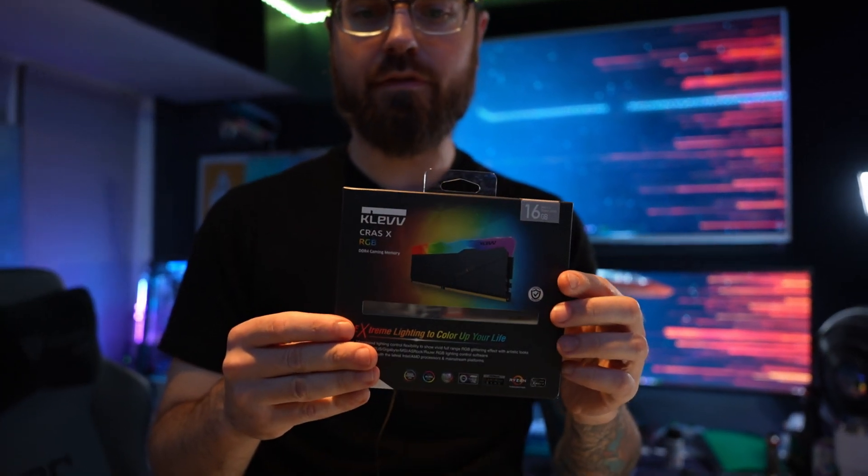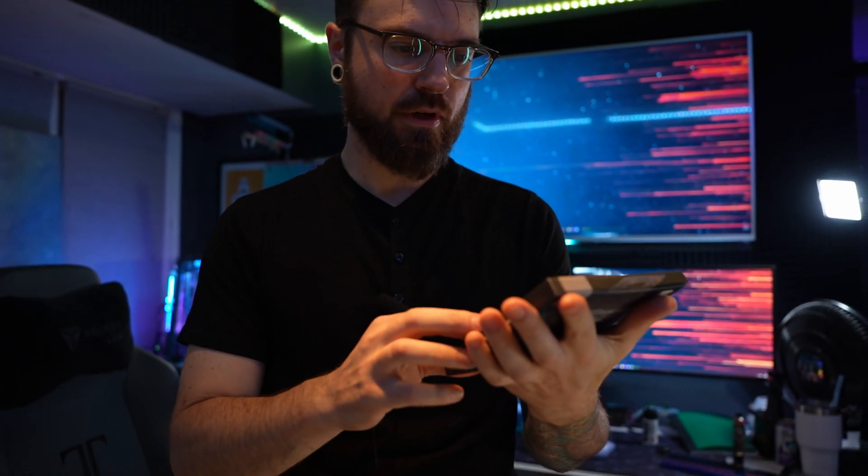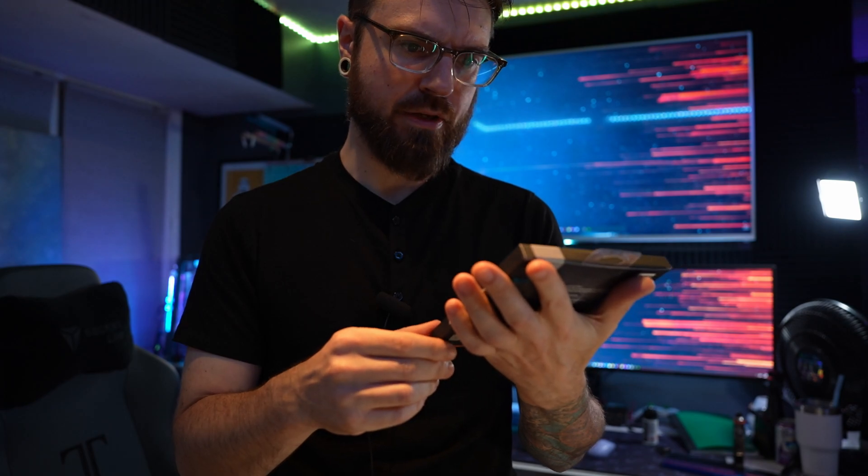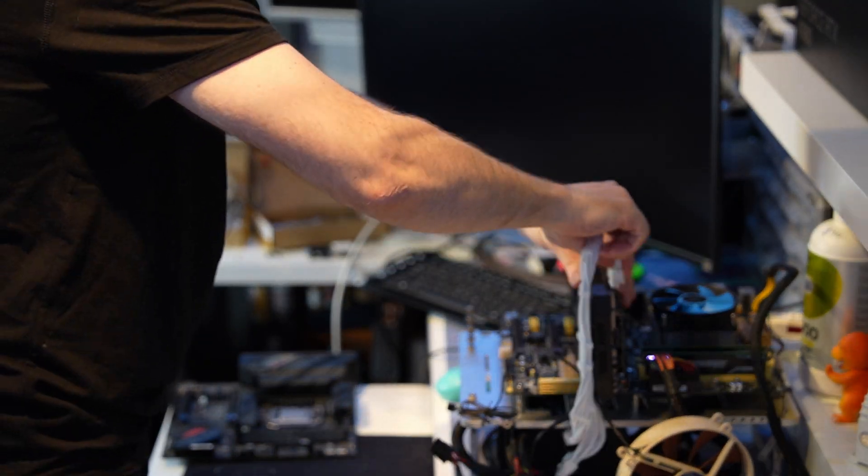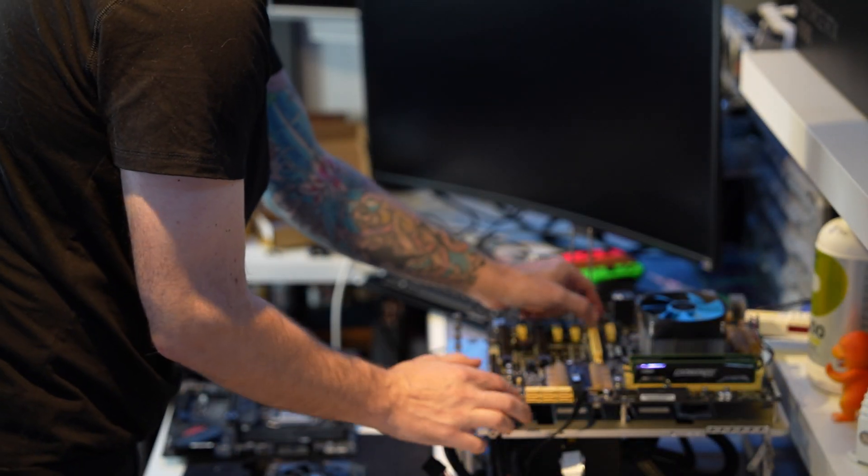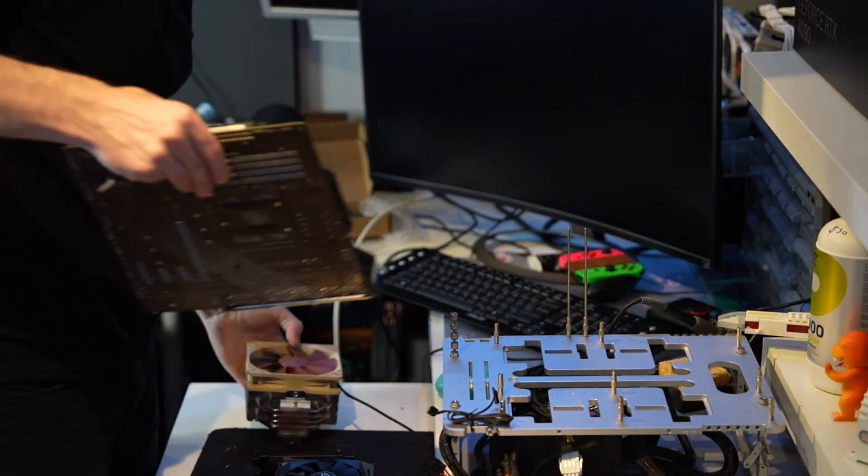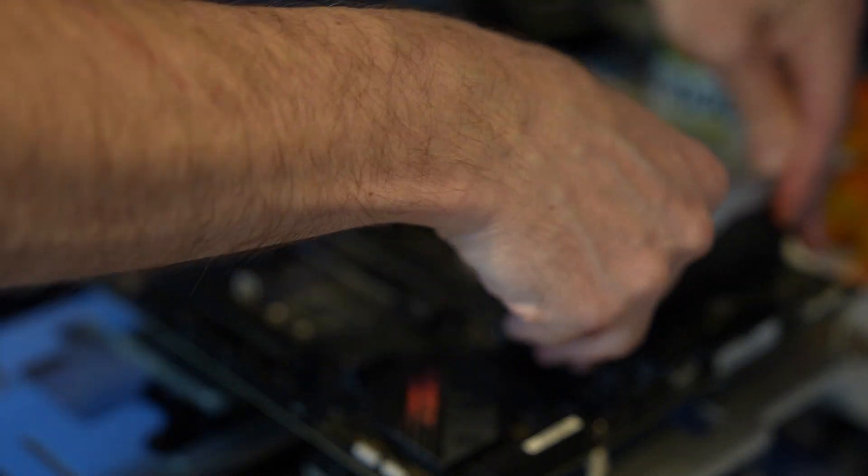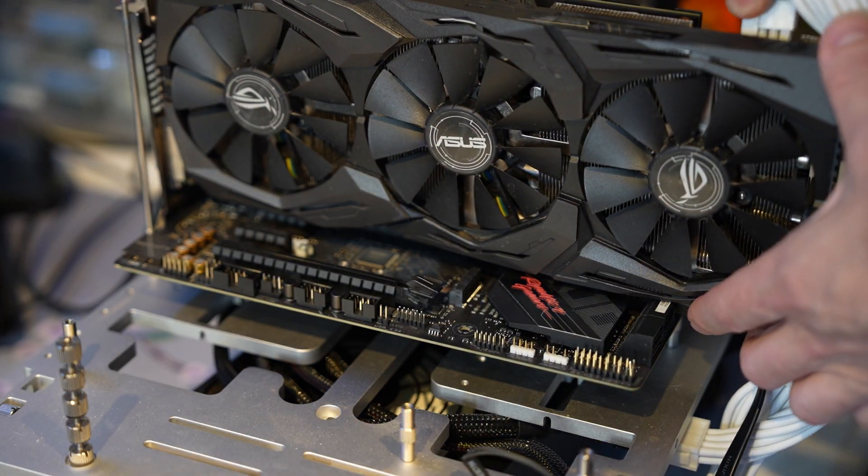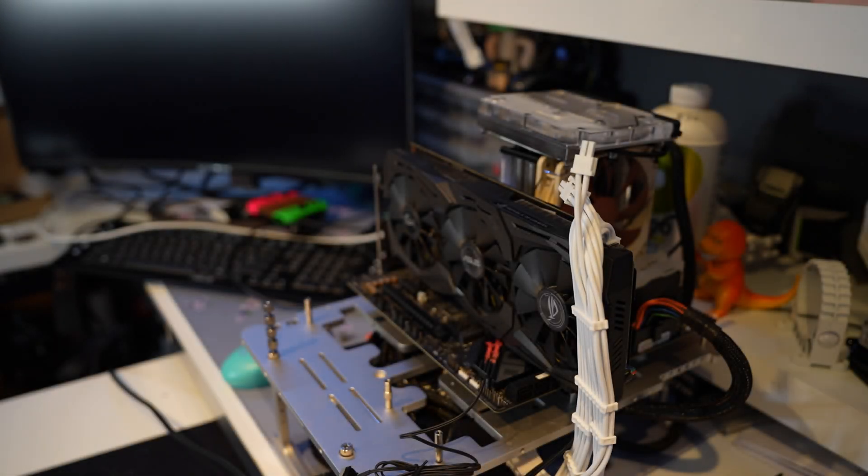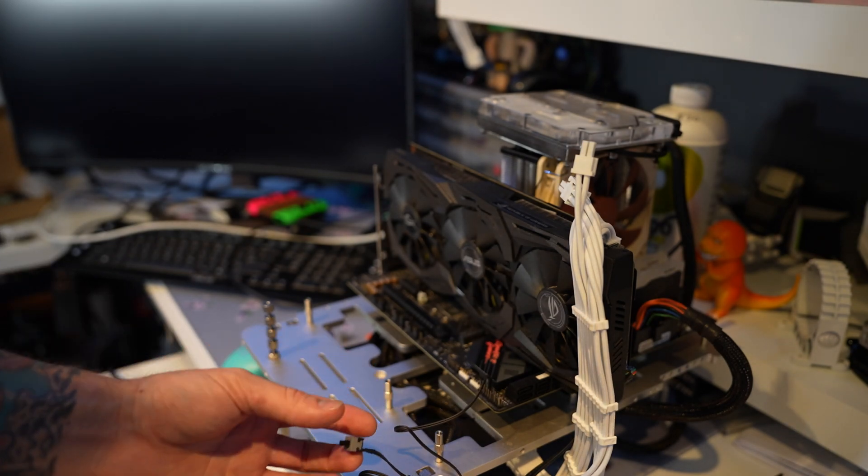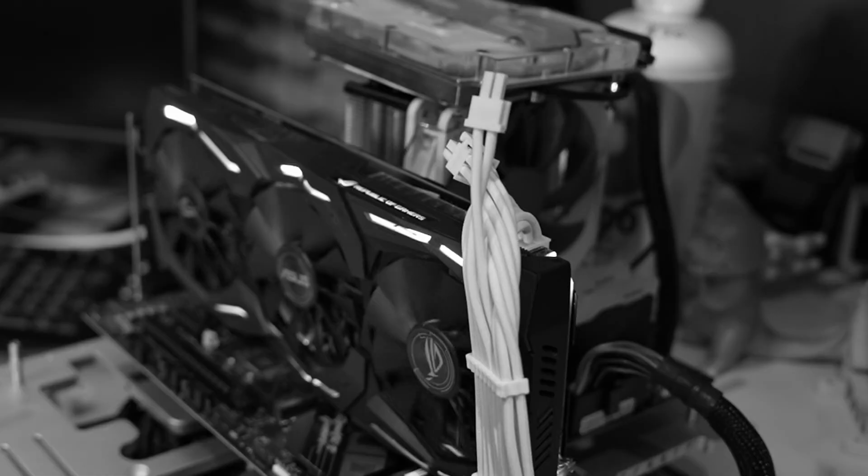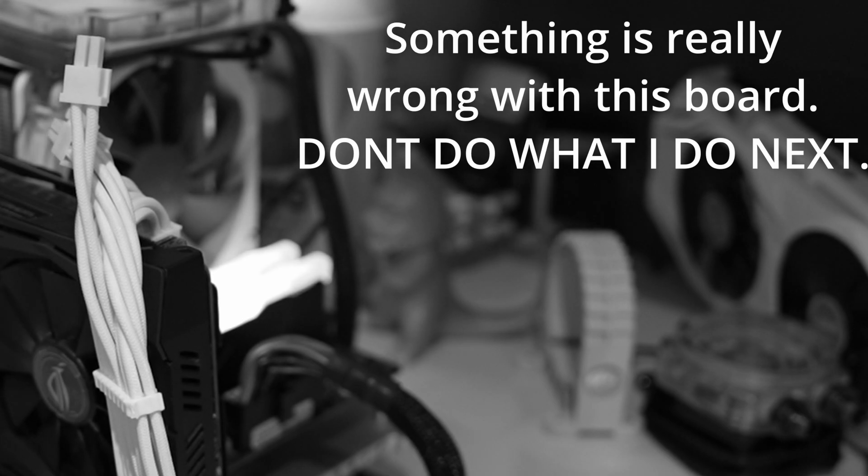So we're going to be using 16 gigs of this Clev RAM. I've never tried it out before. It was super cheap on Amazon. There's tons of brands now just making RAM all of a sudden. So yeah, let's give it a shot. All right so just ignore the water block that's on top here. I just don't want that thing to move too much and let's see if it posts. That's not good. Whoo, see that smoke? Damn, that was scary.